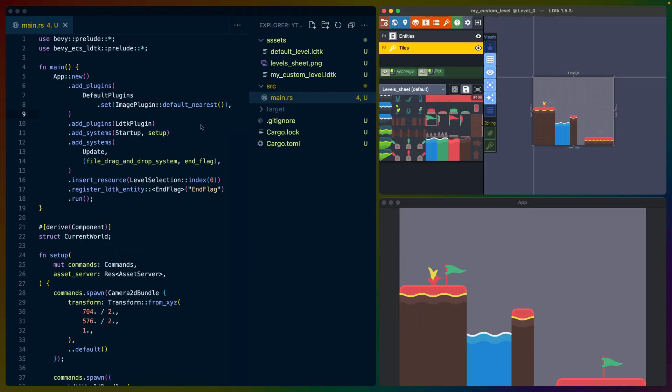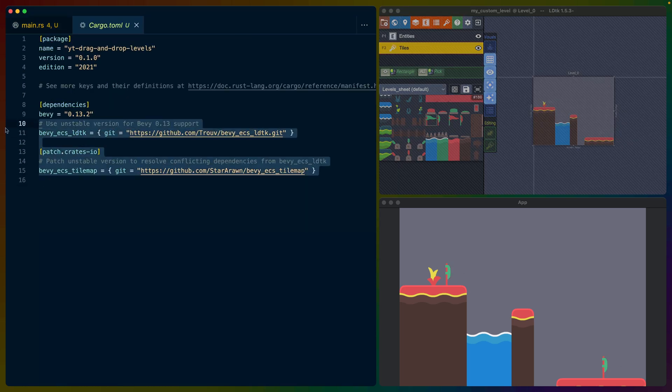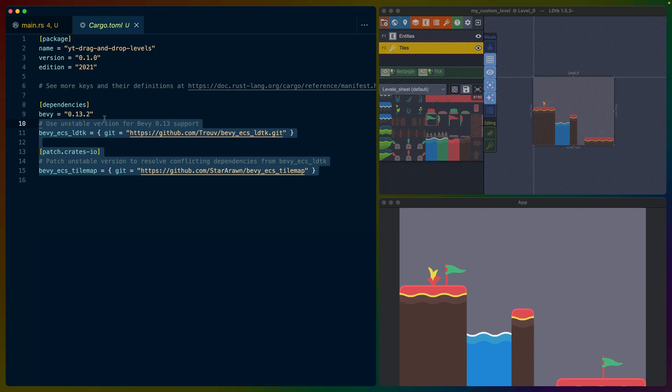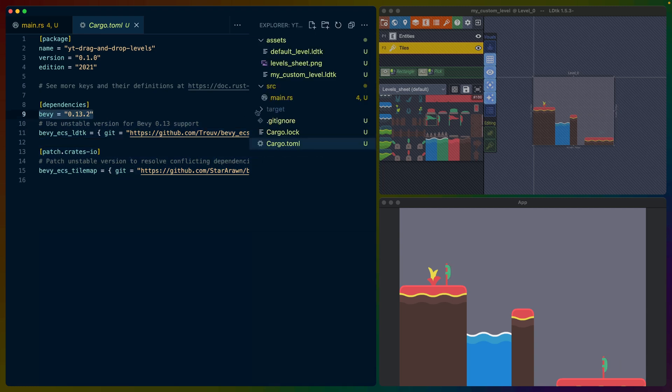So to me, this has some pretty cool implications. And it uses the built-in drag and drop functionality inside of Bevy, which we'll cover in a second here. In this case, I am using the main branch of Bevy ECS LDTK and its underlying crate, Bevy ECS tilemap, because that's what I wanted to do. And then Bevy 0.13.2.